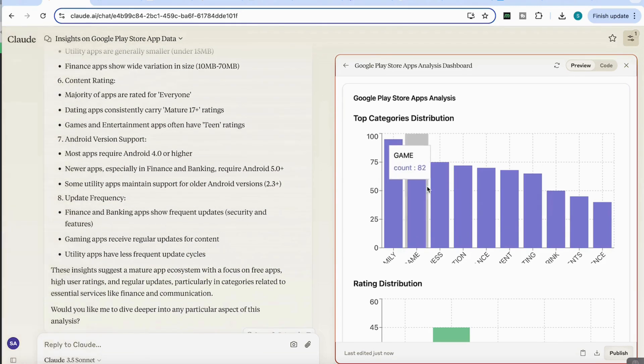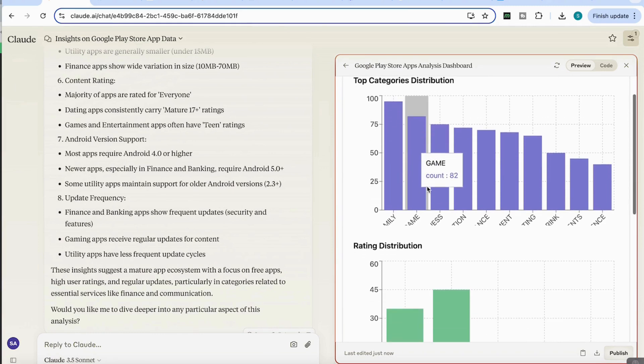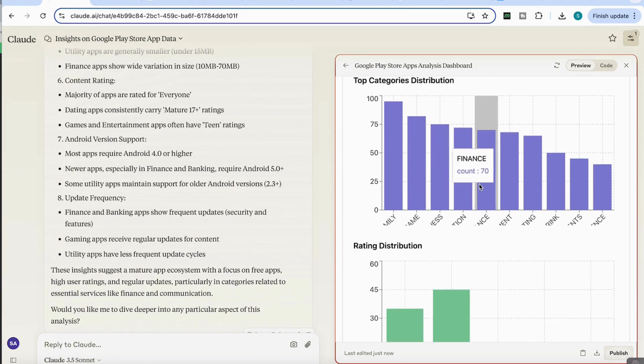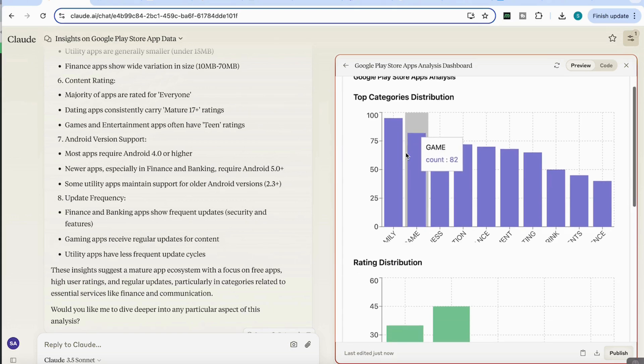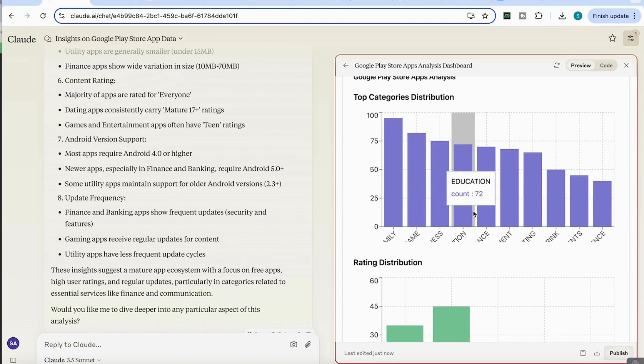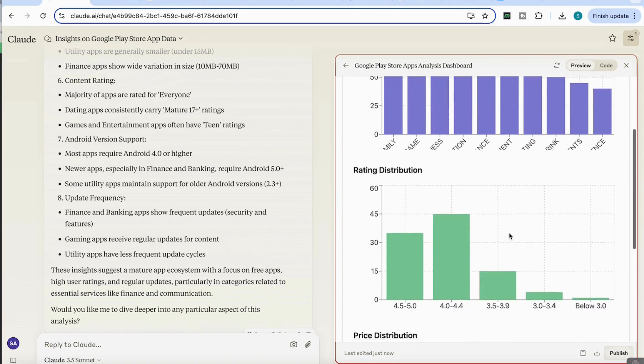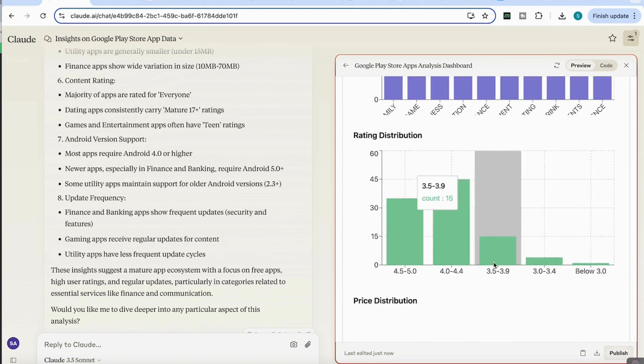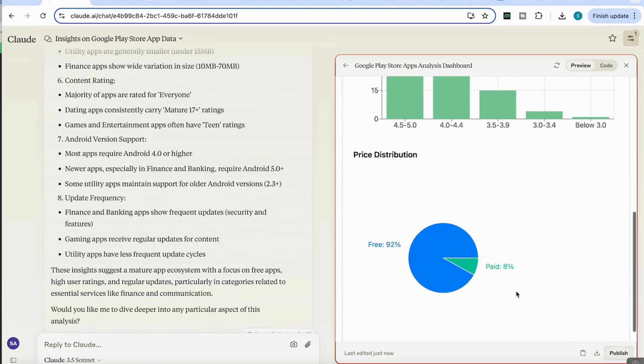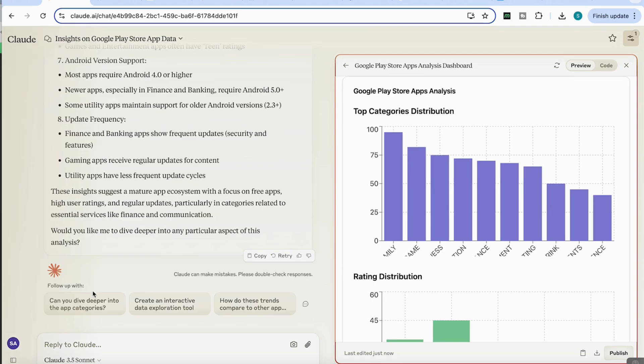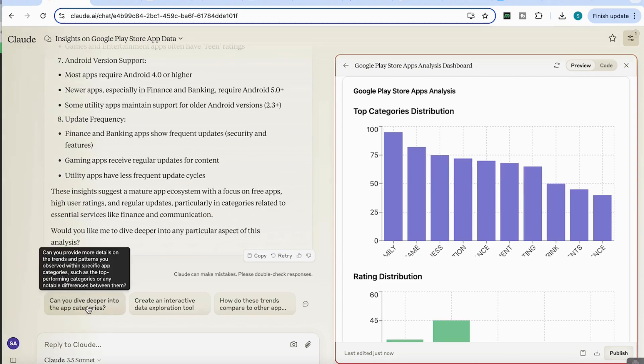And then if we look at the side panel here, we can see that it's come back with the graphs that display these insights in a very visually appealing manner. So we've got here the top category distribution. We've got the rating distribution as well showed really nicely. We've got the pricing distribution even suggests what we can follow up with. So for example, let's say, can you dive deeper into the app categories? So let's enter that.